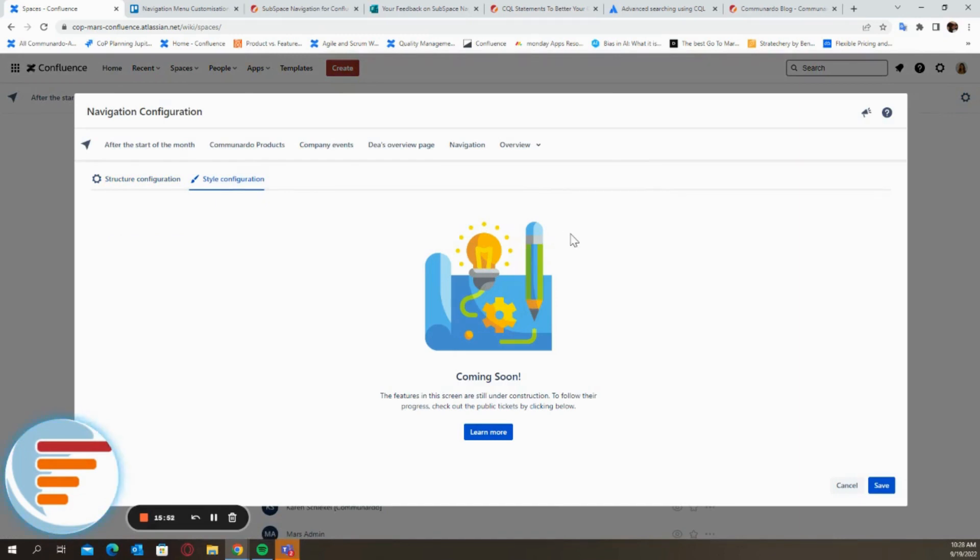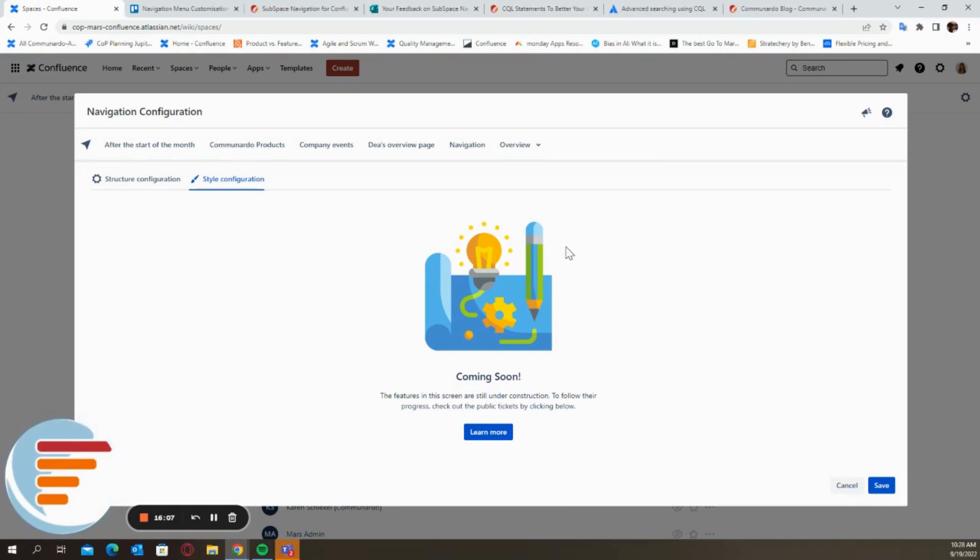So that's all when it comes to subspace navigation. Please for any requests or any features, let us know. We'd be very happy to take your feedback into consideration and implement it in order to give you a better application. See you soon. Bye.